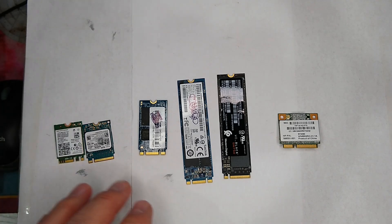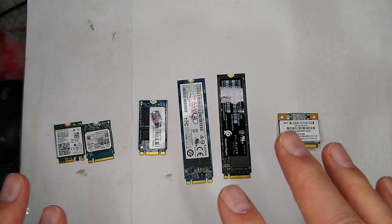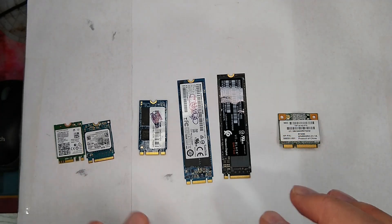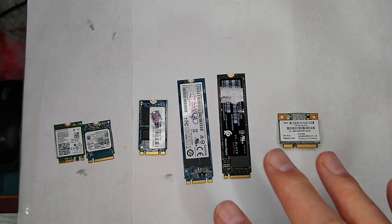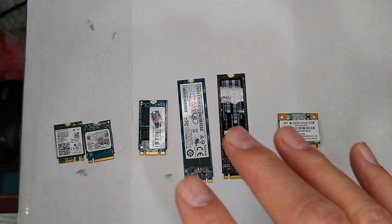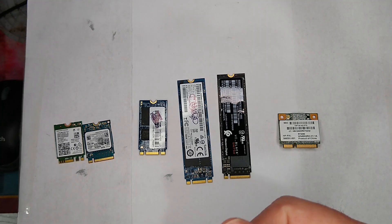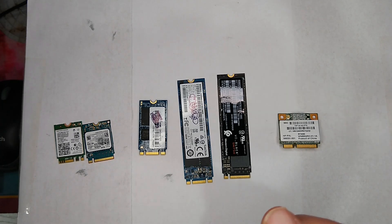So there's basically four kinds out there. There's the A, B, E, and M.